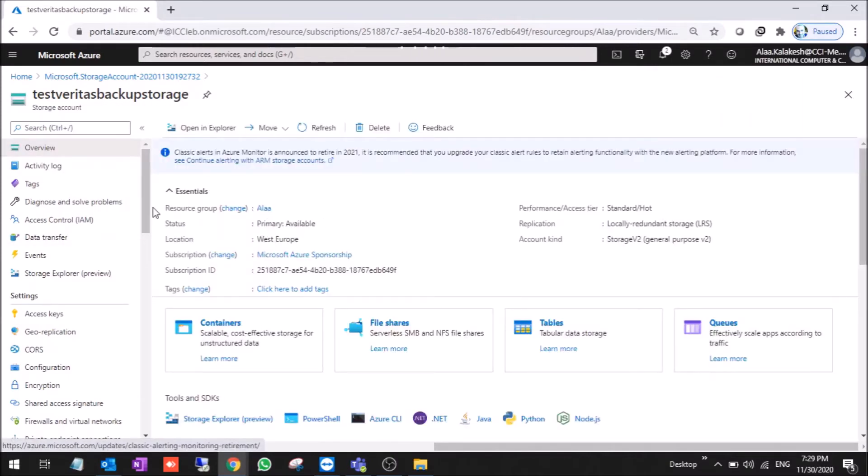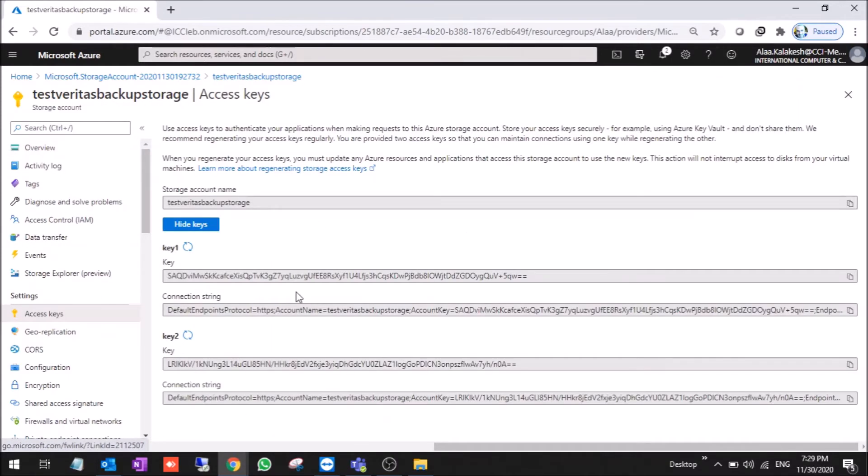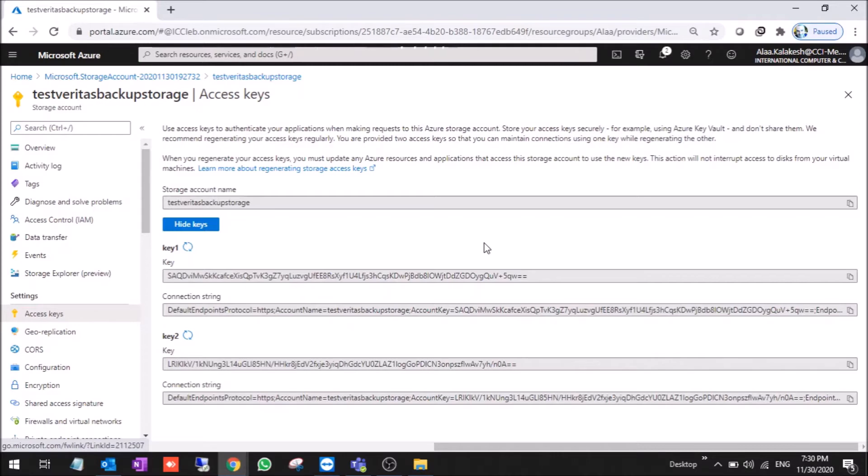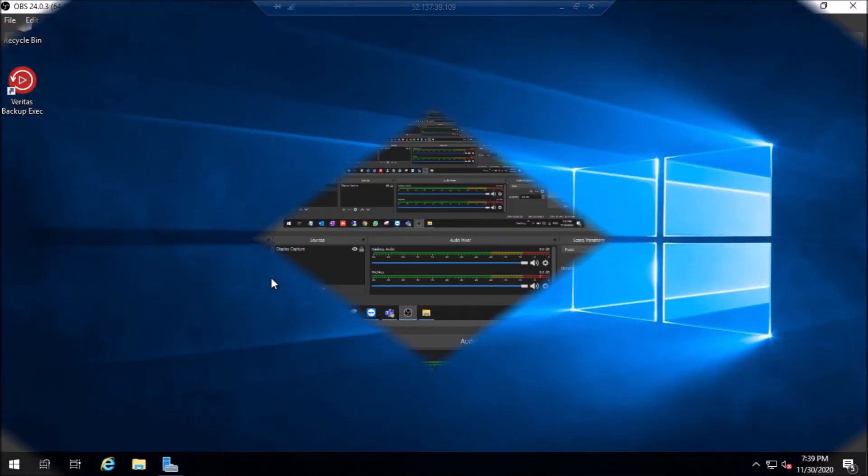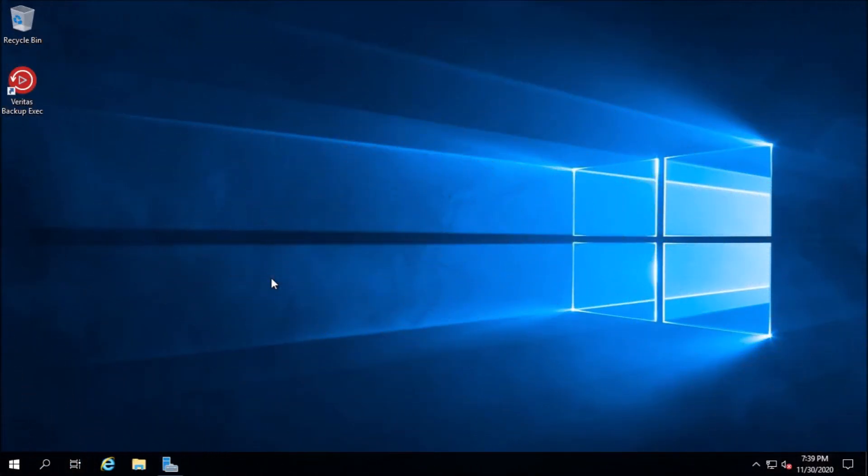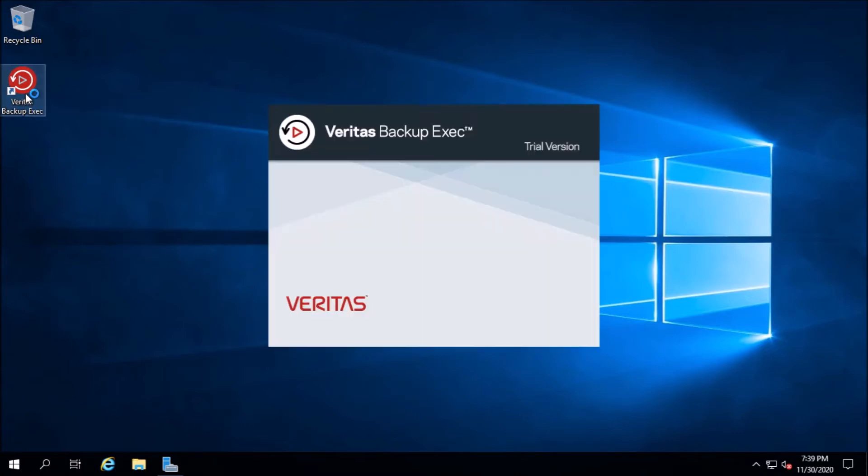We have the storage account, we have the access keys. And now we are ready to configure the Veritas backup inside the backup exec software. Here on EVM, we installed Veritas backup exec software. It's a trial version.